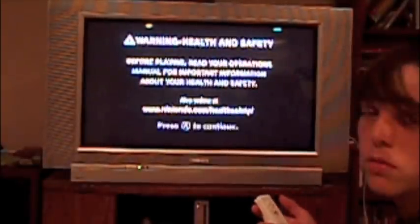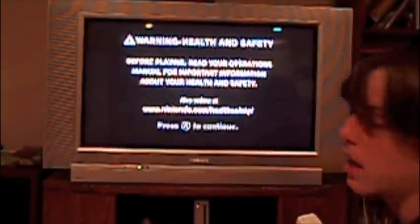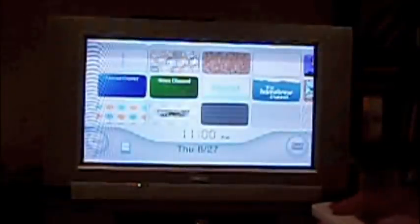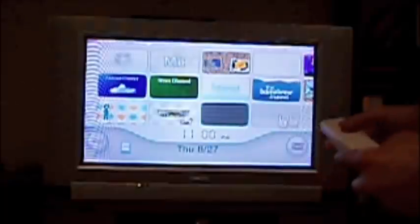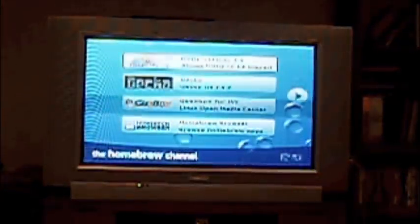This right now, I'm just going to show you what I have hacked exactly. I've got the simple system 4 point, and I've got the homebrew channel running without Twilight Princess. I do not own Twilight Princess at all. And here's the homebrew channel.